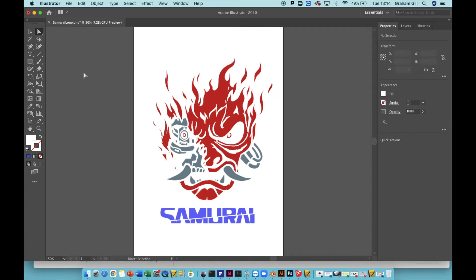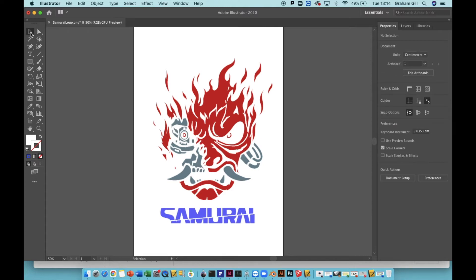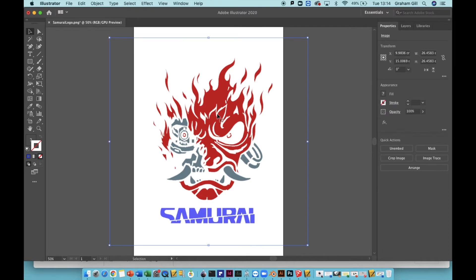Open the image you'd like to trace around and then use the selection tool in the top left hand corner and click on the image. You'll know it's selected because you can see a blue square or rectangle around your image.